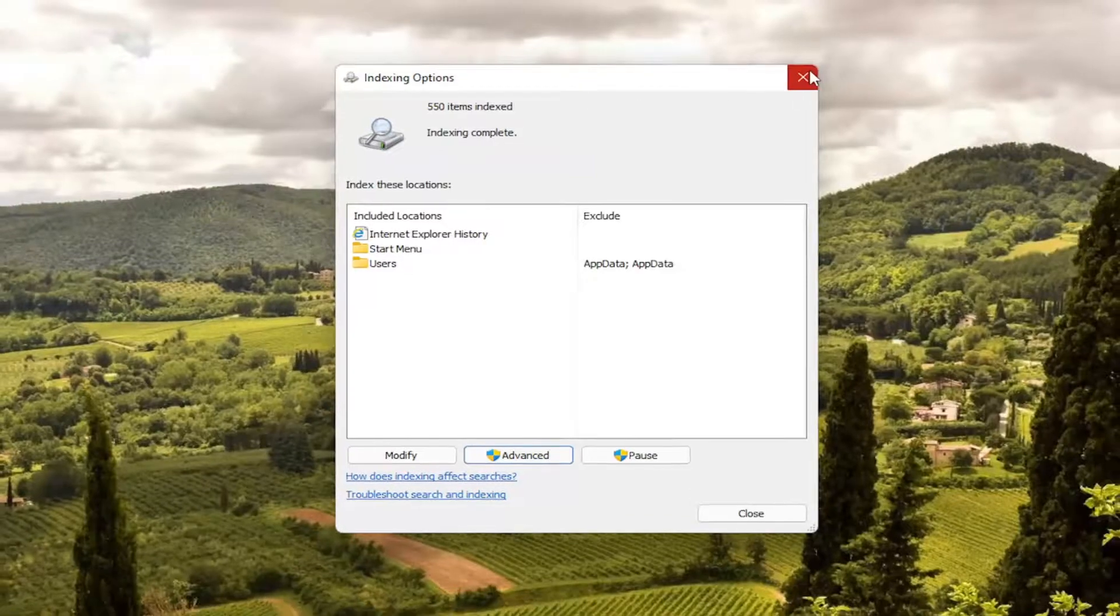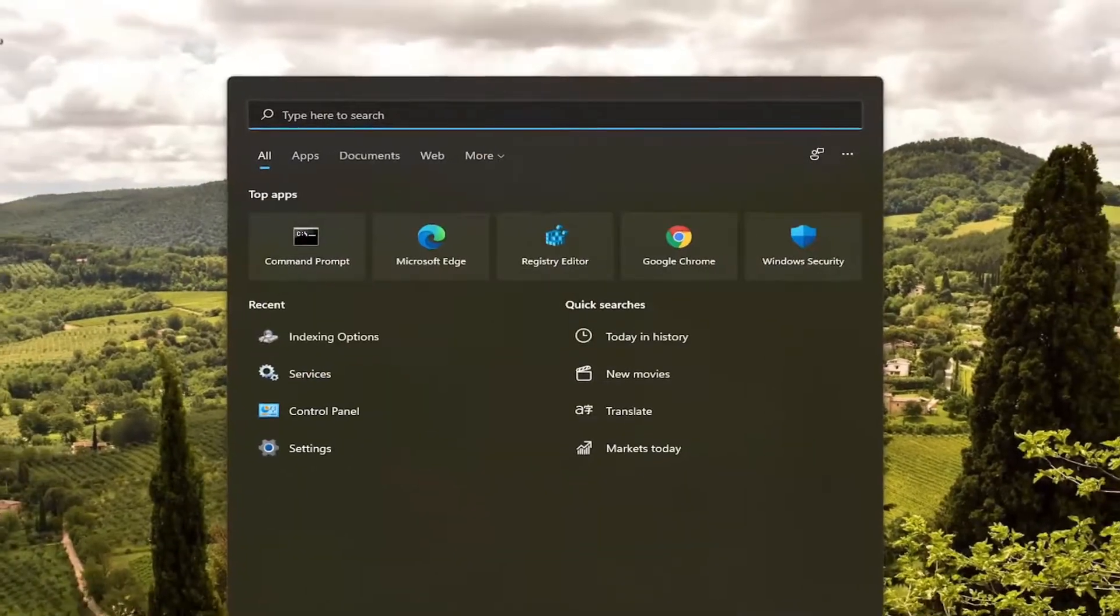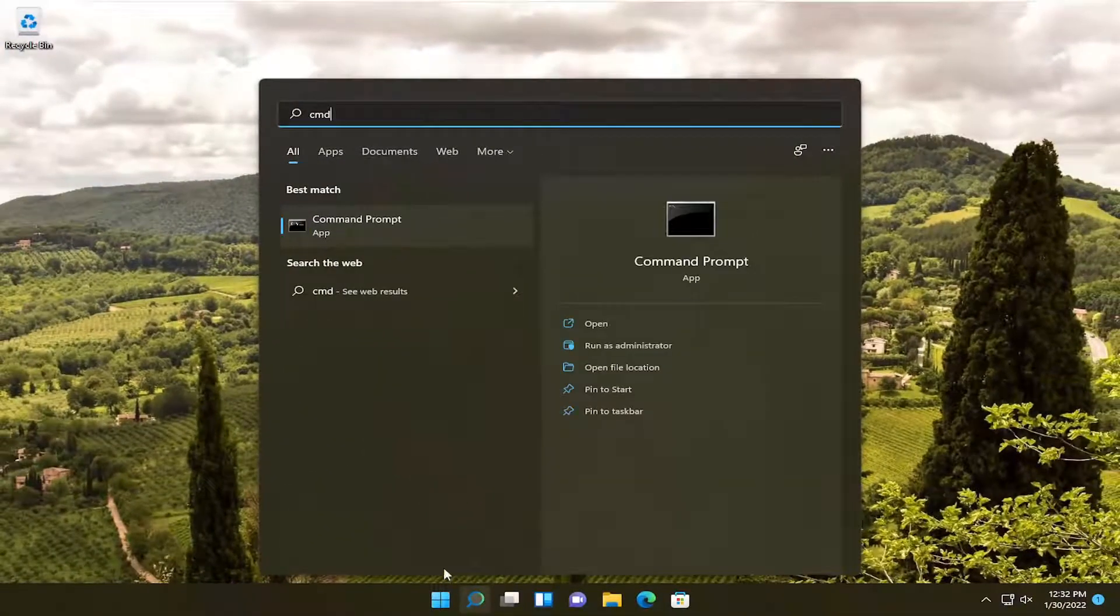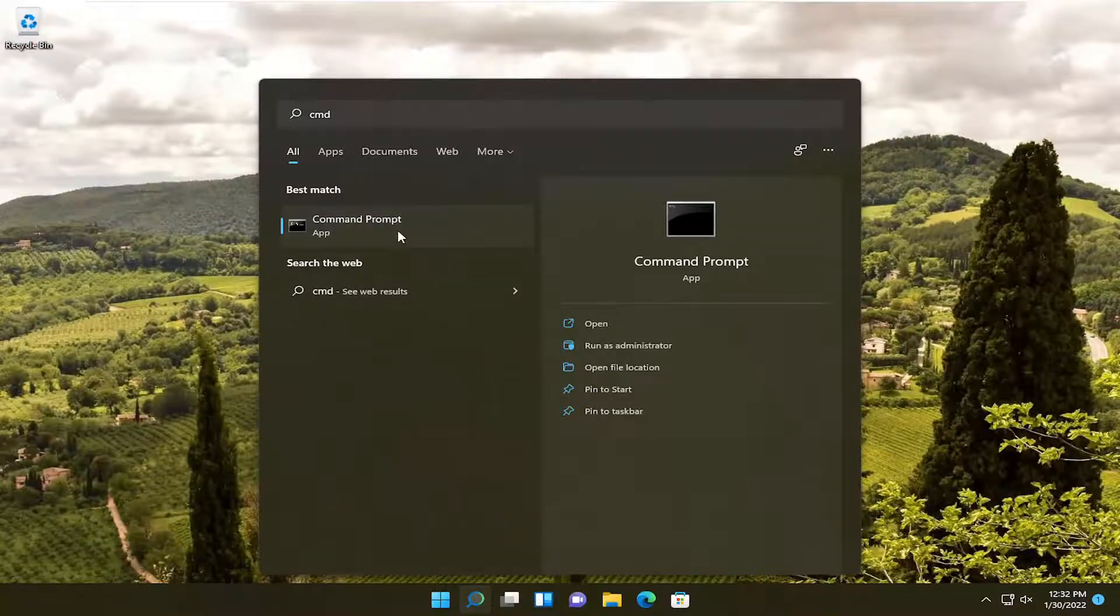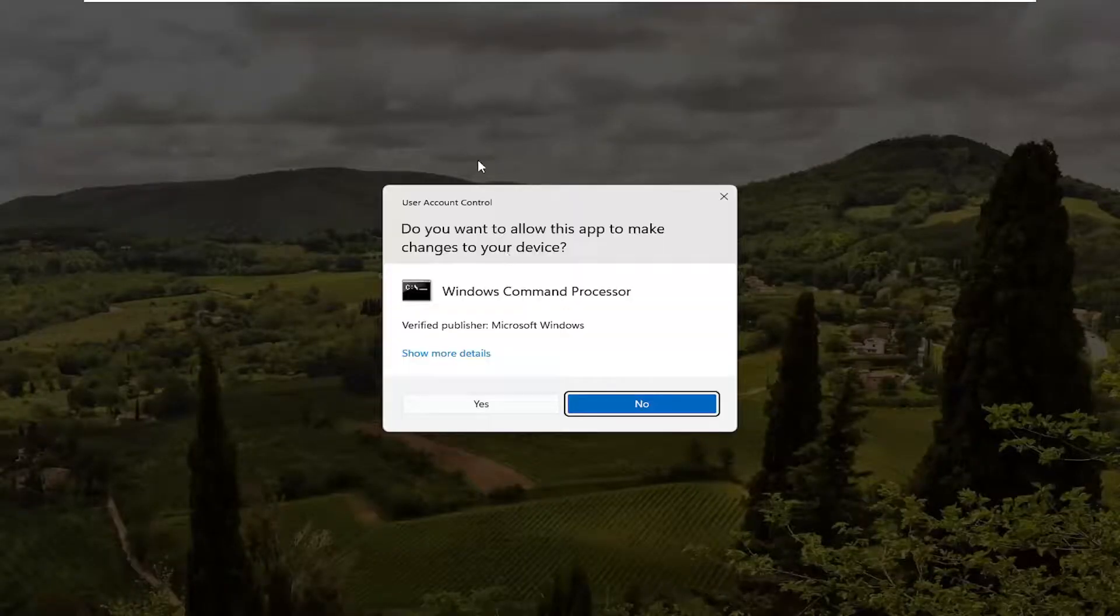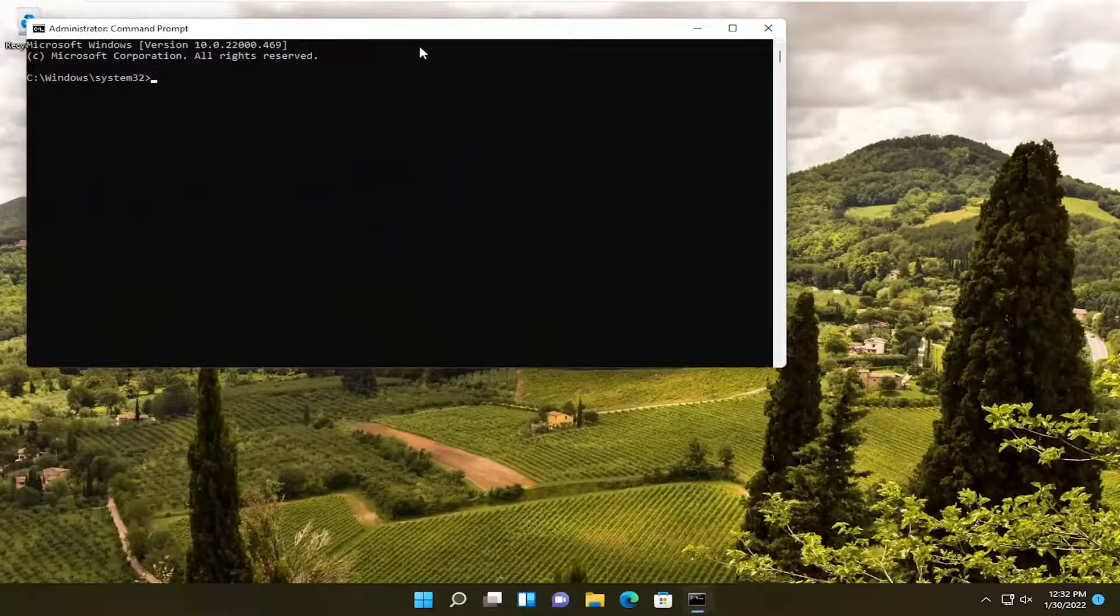And once that's done, close out of here. Open up the search icon. Type in CMD. Best results should come back with command prompt. Go ahead and right click on that and select run as administrator. If you receive a user account control prompt, select yes.